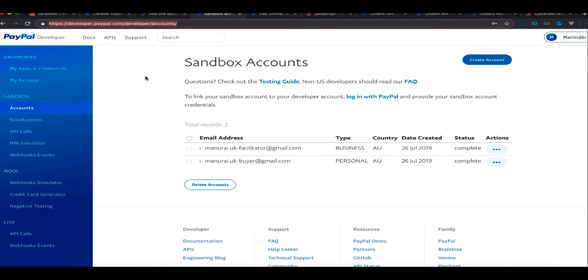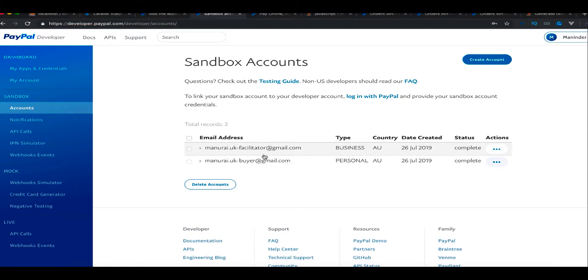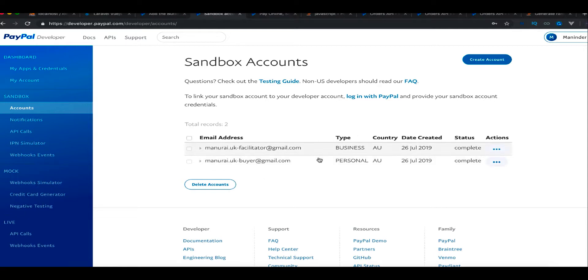Once you're logged in, you can go to sandbox and accounts. You will have two accounts here: one is the facilitator and another is buyer. These are testing accounts, basically business and personal.